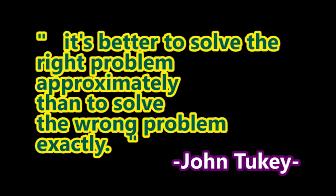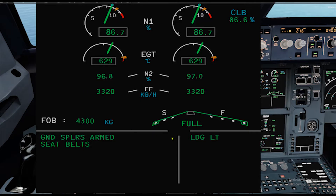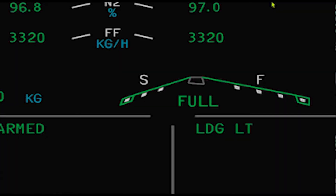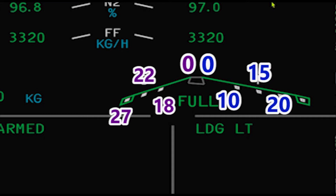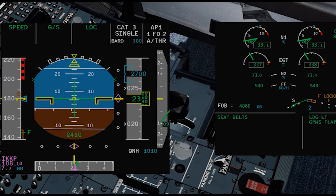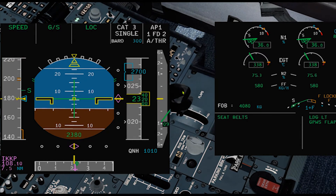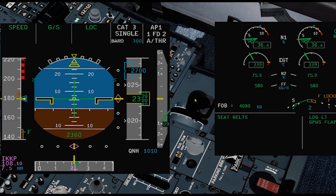Let's have a refresher on positions. Slats have 4 positions and flaps have 5 positions. The corresponding degrees for slats are 0, 18, 22, and 27. For flaps, it is 0, 10, 15, 20, and 40 degrees. All aircraft have different numbers, so check for your specific type. Back to the procedure: select VFE NEXT minus 5 knots every time you want to configure.